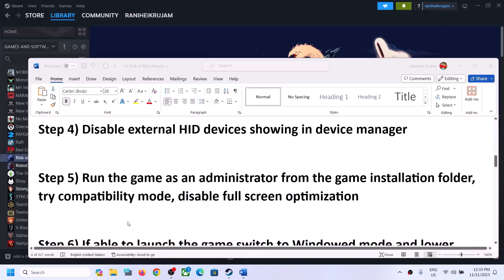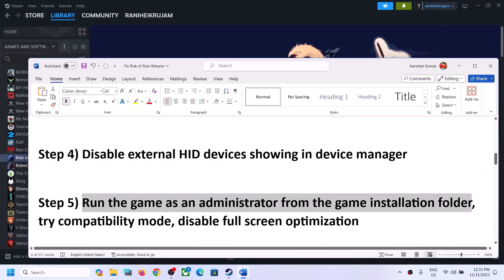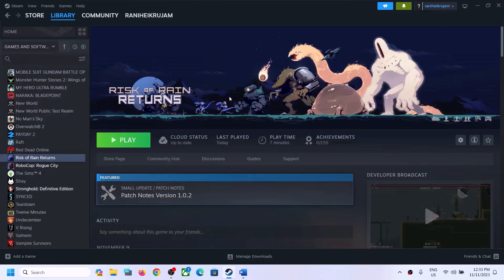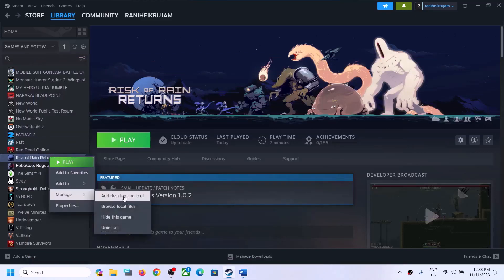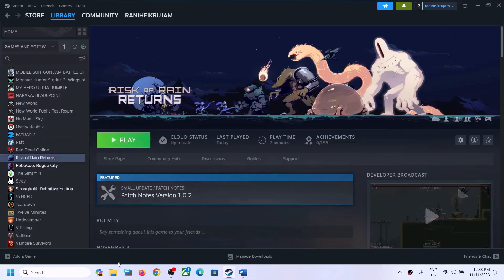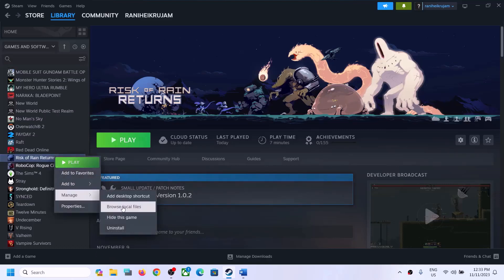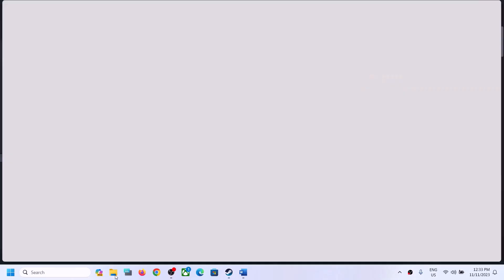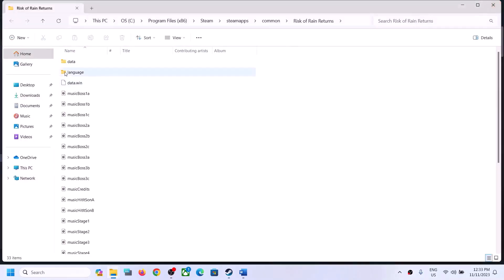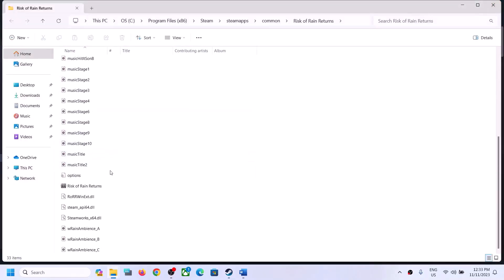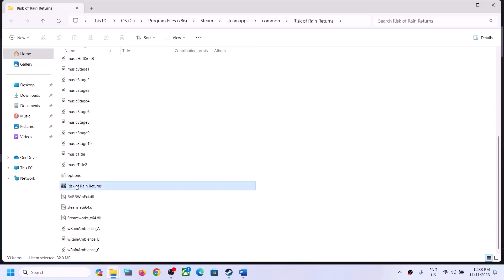The next step is to run the game as an administrator from the game installation folder. Right-click on the game in Steam, select Manage, then click on Browse Local Files. It will take you to the game installation folder. Find the game EXE file there.